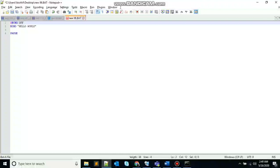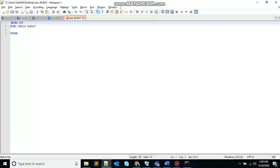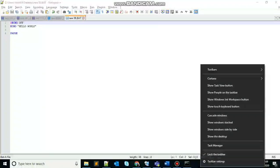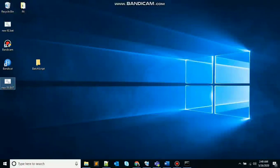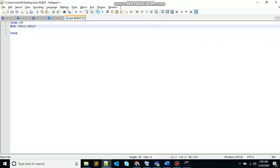So this echo off turns off the echoing feature and at the rate at the beginning of the command prevents the echo command itself from being echoed. So if I save this and run the batch file again, it will only show me the output that we are printing here from the echo command.